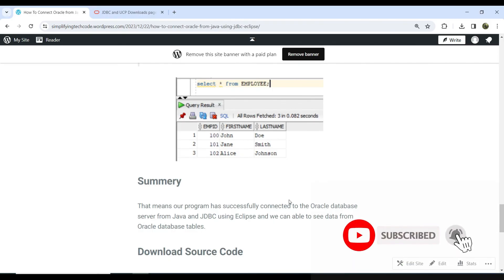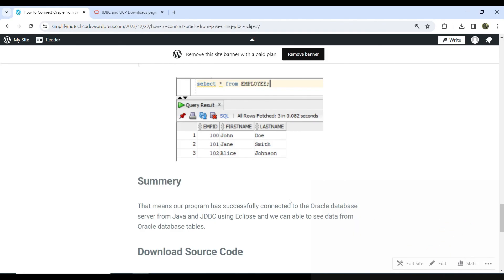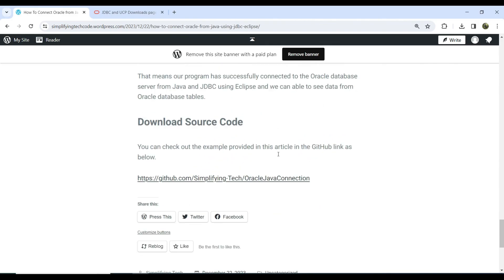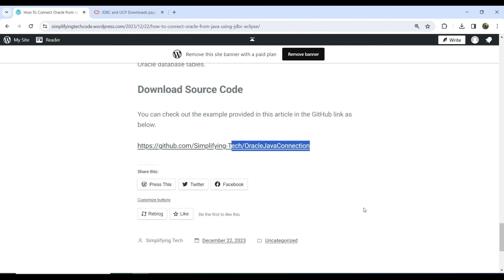To summarize, we have successfully connected with the Oracle database from Java using JDBC and Eclipse IDE, and we can read data from Oracle database tables. You can download the source code from GitHub — the link is in the video description. Stay tuned for further interesting sessions, and thanks a lot for watching.